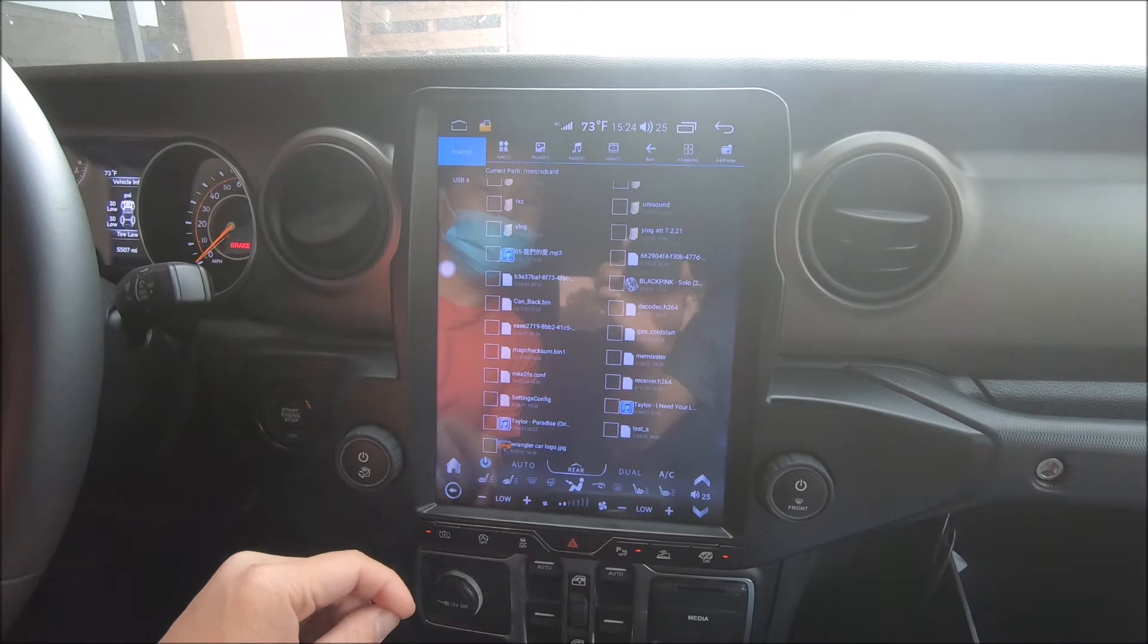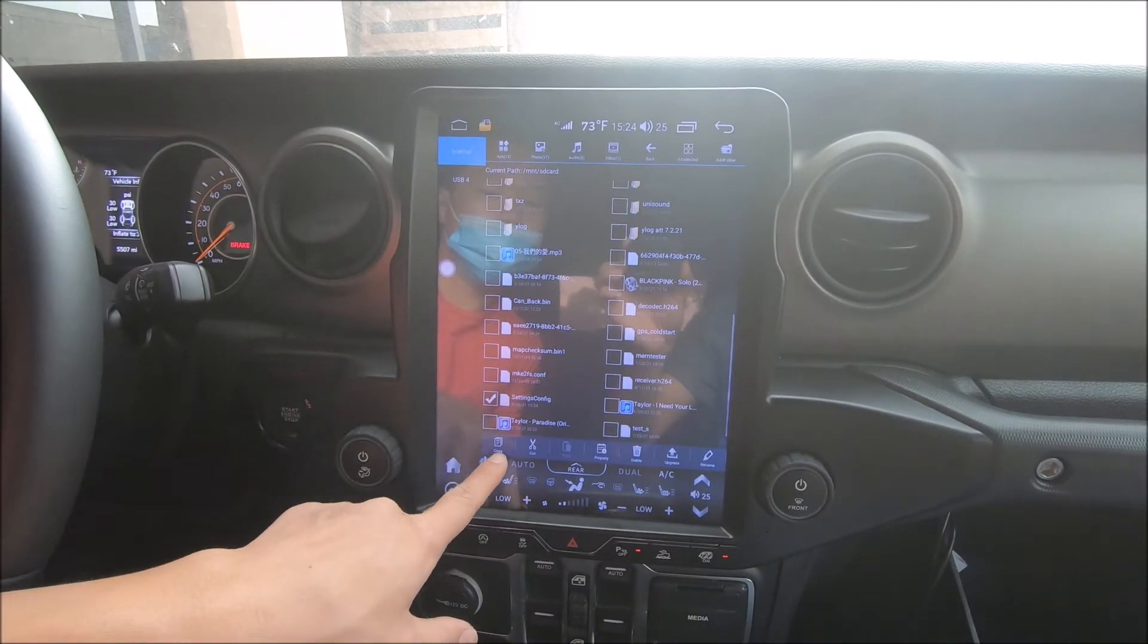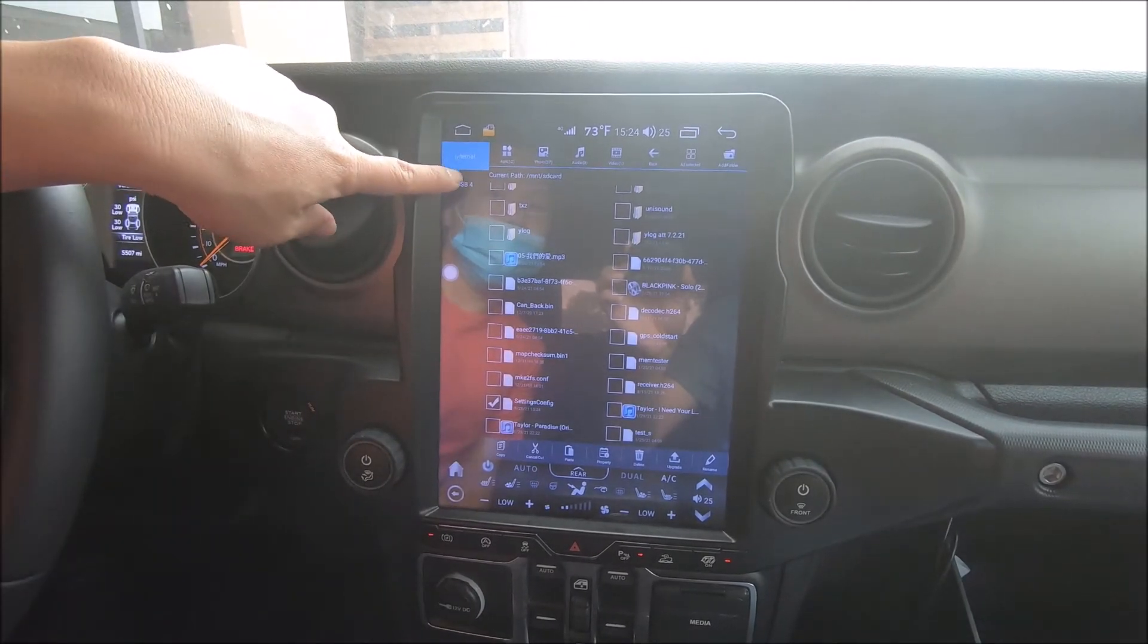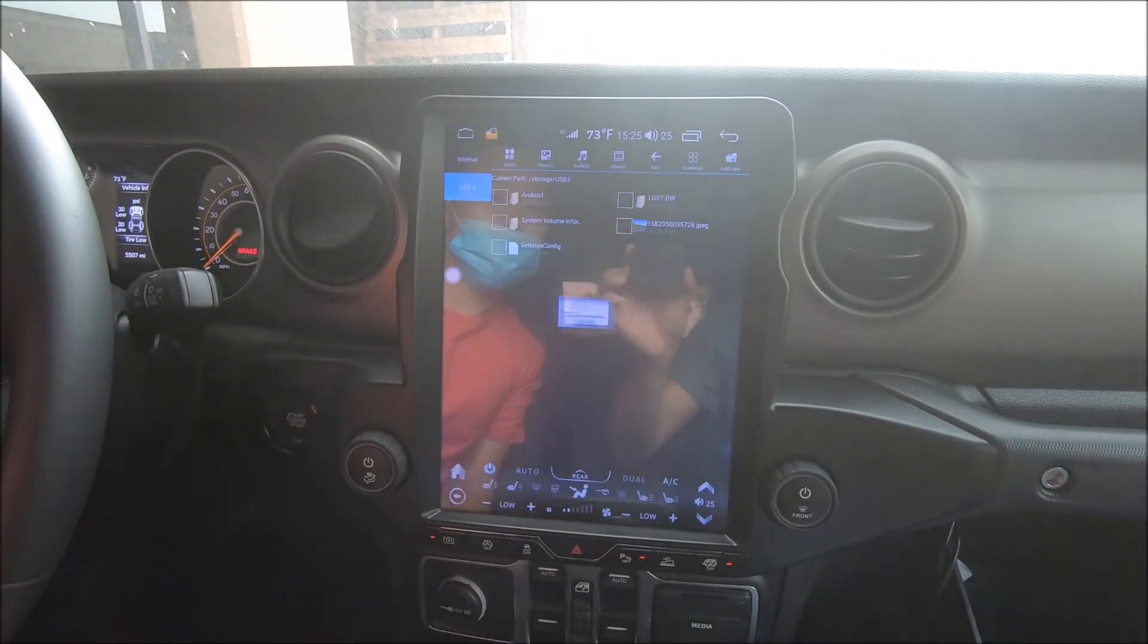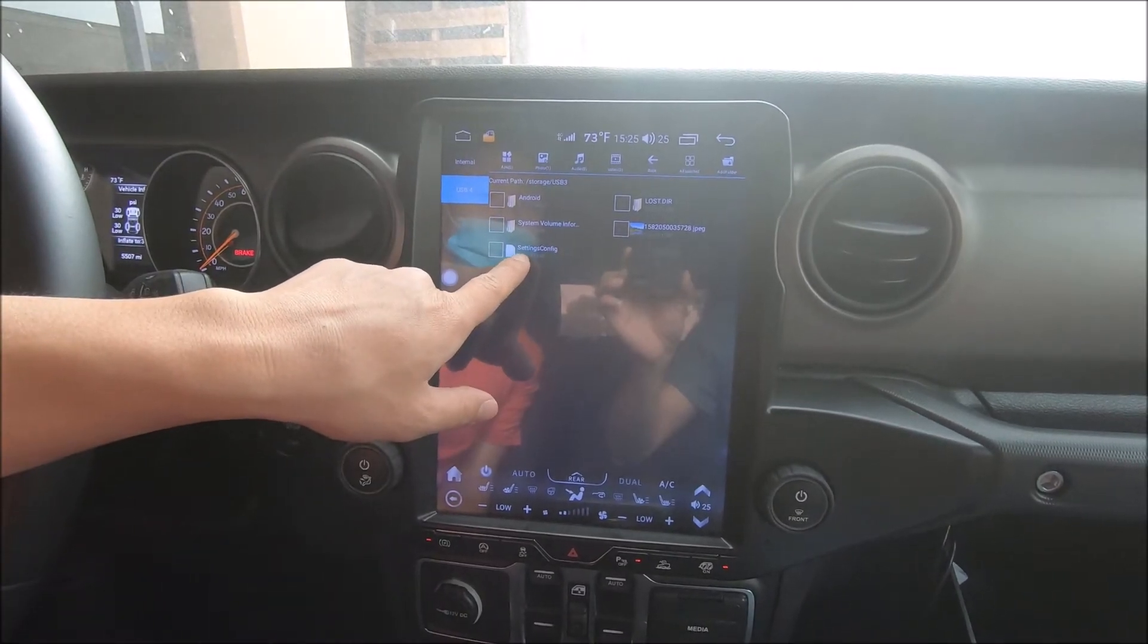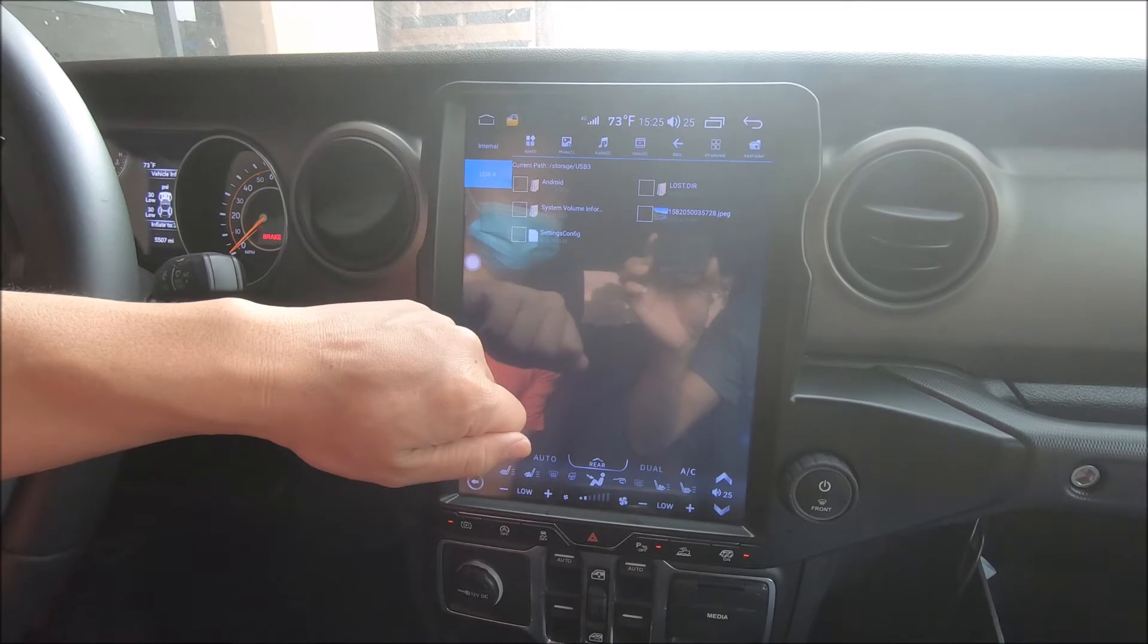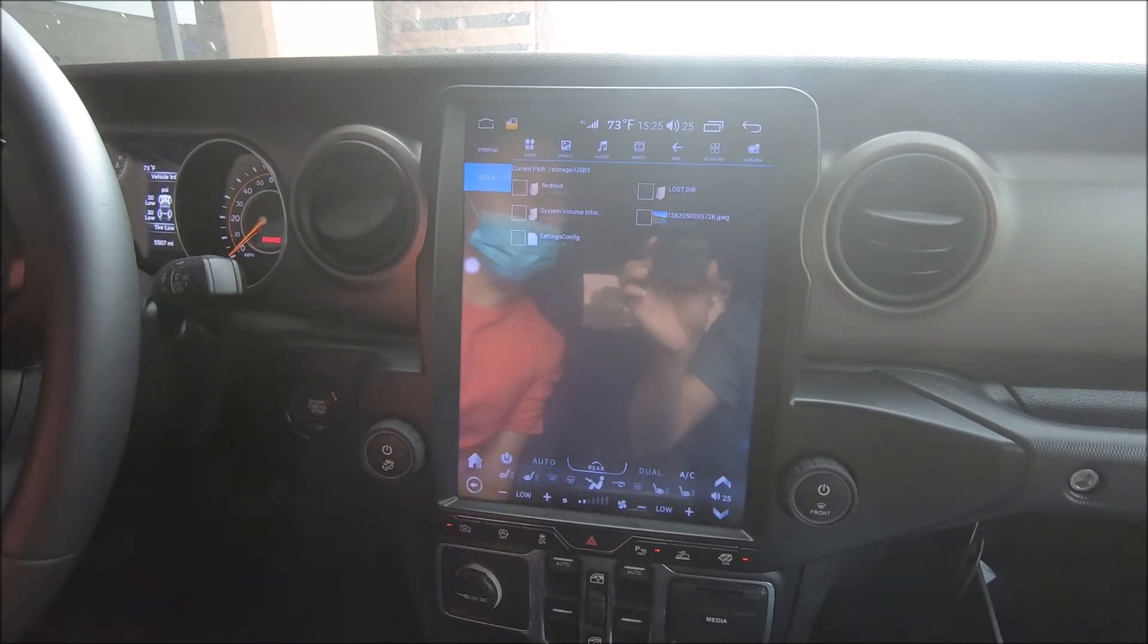And we're going to move them to our flash drive by checkmarking. Let's do a cut, going to the USB 4, and pasting here. So now that we have the setting files in our flash drive, we can disconnect it from the radio and move it to our computer for backup.